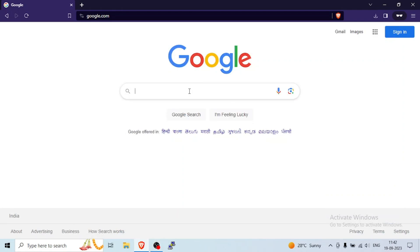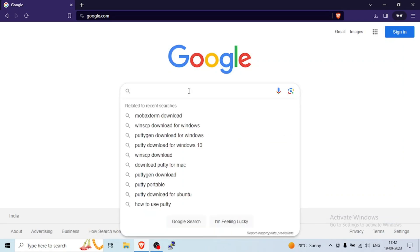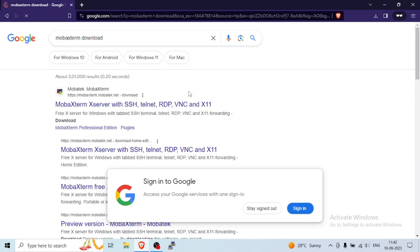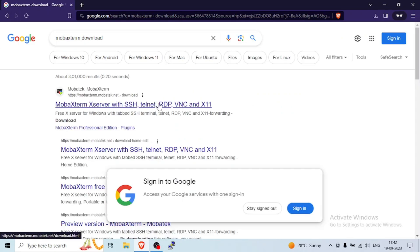To download MobaXterm, go to Google and type MobaXterm download. First link will be for that. Click on that.